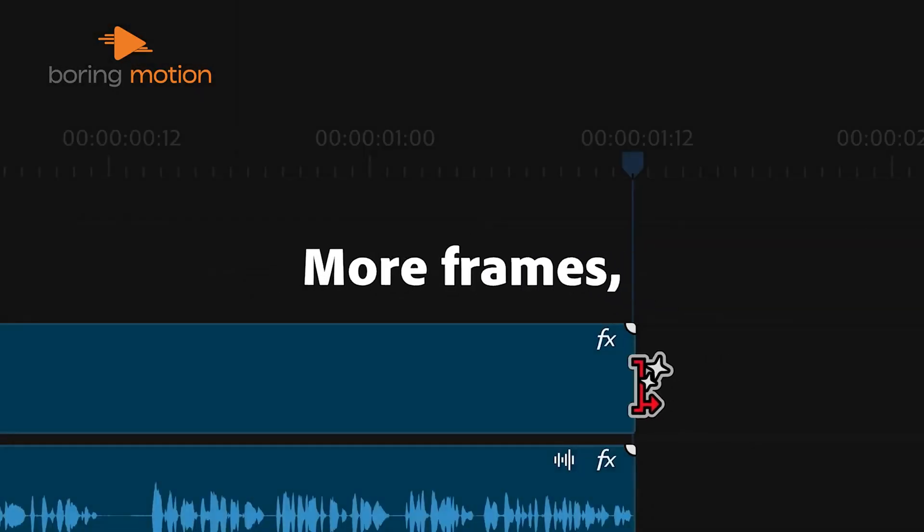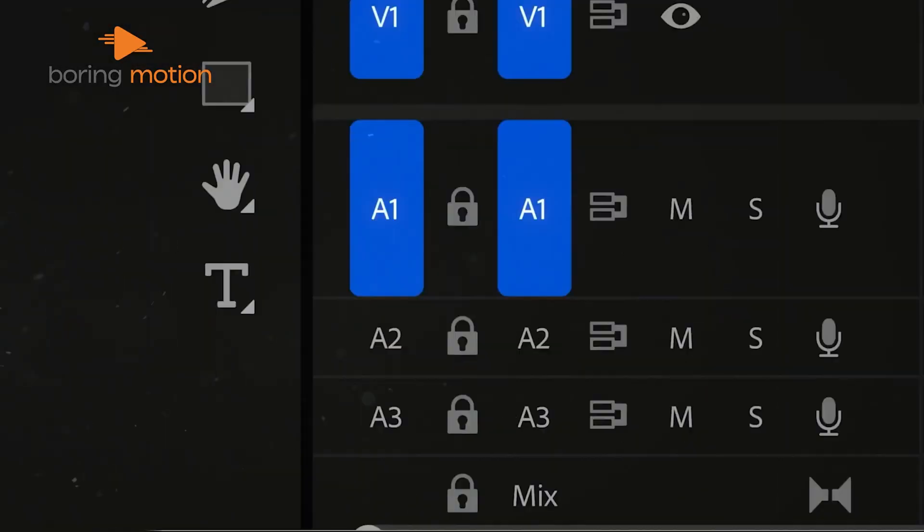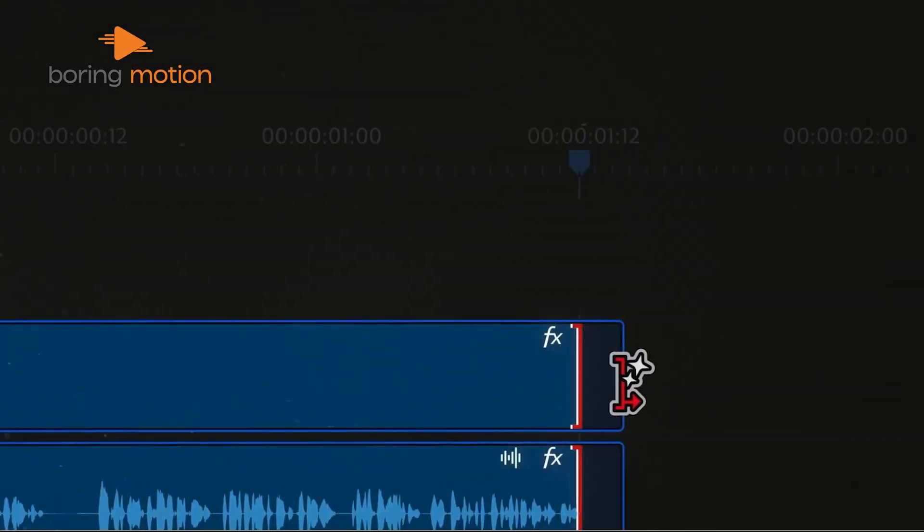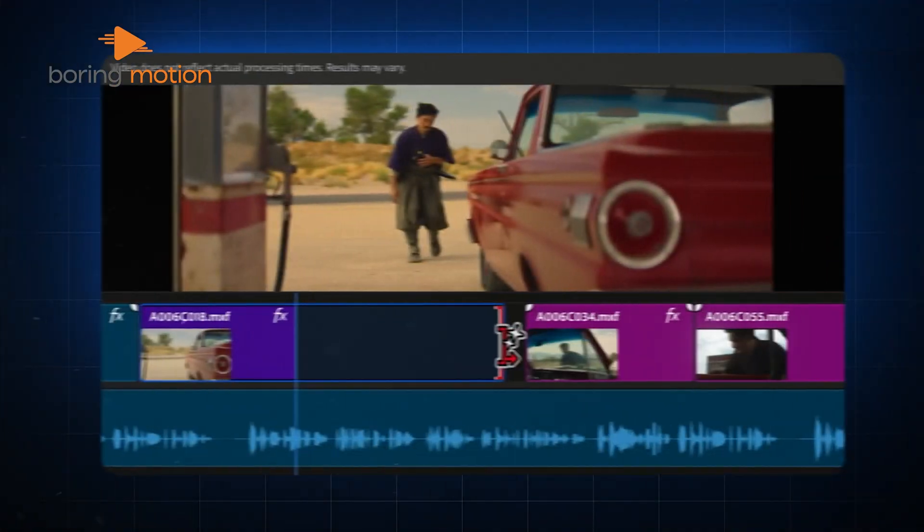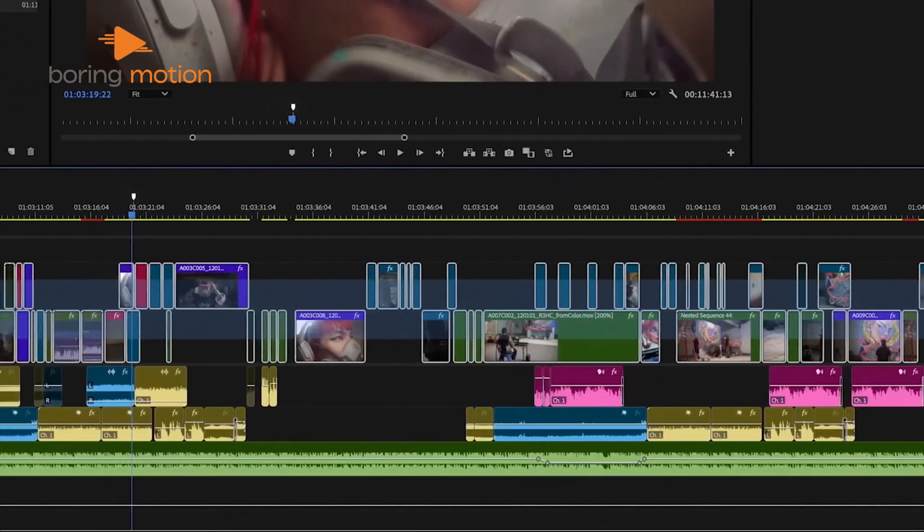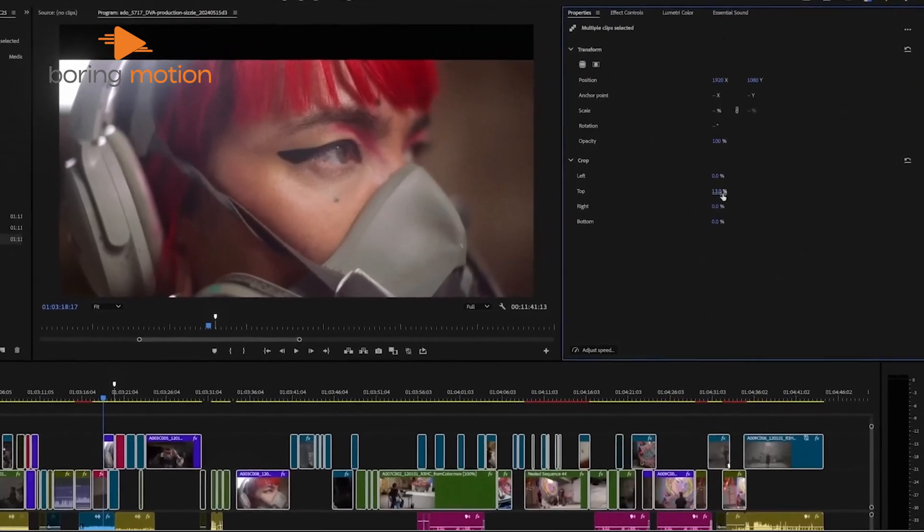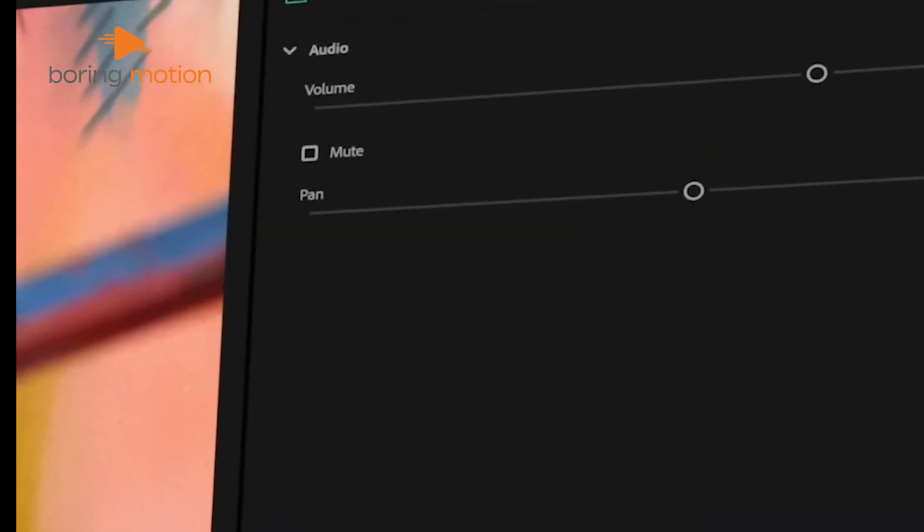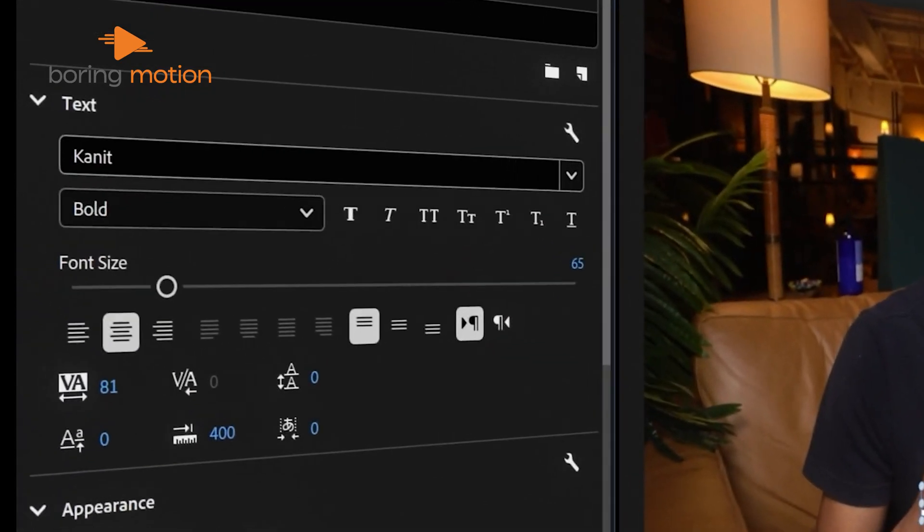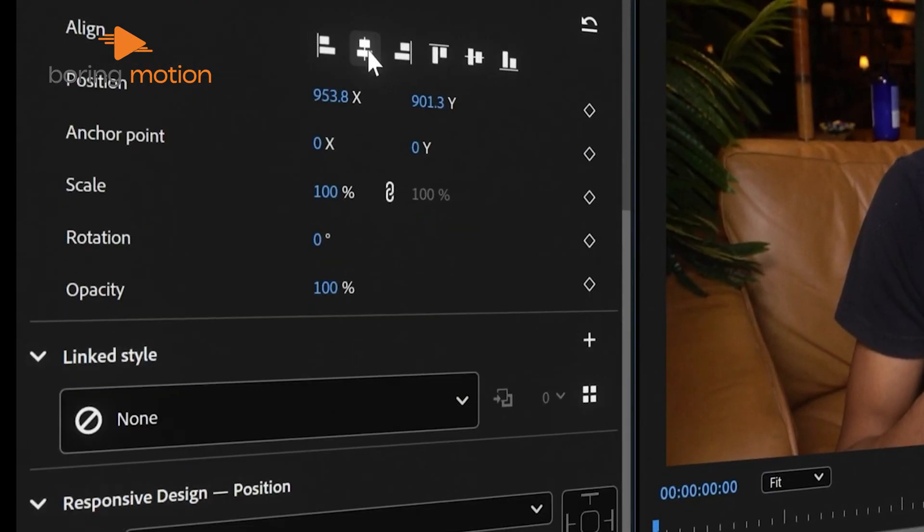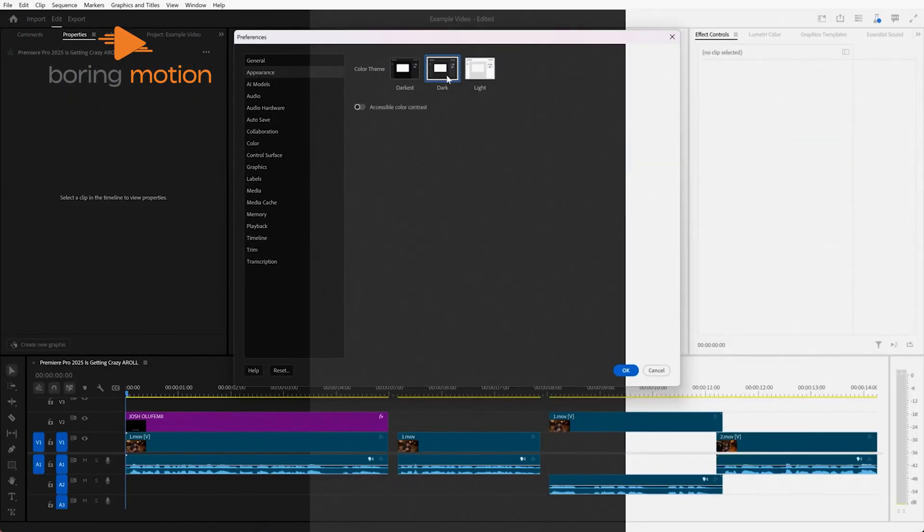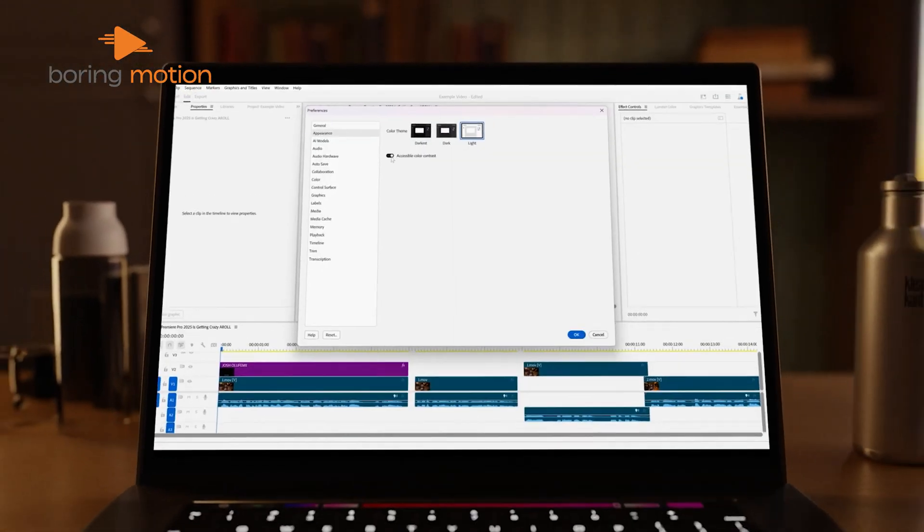So, there you have it. An in-depth look at everything new in Adobe Premiere Pro 2025. Each feature seems crafted with specific user needs in mind, from intuitive panel designs to smarter cloud workflows and AI-driven tools. Adobe's focus on simplifying the editing process lets you keep your attention on the creative aspects of your work rather than getting bogged down by technical steps.